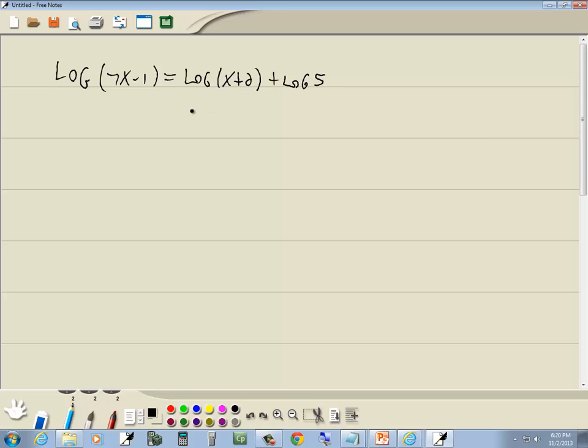Now notice everything has a log on it. This is where we use our shortcut. We want to use properties of logs to get a single log on both sides.